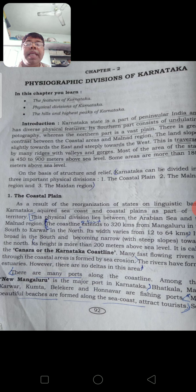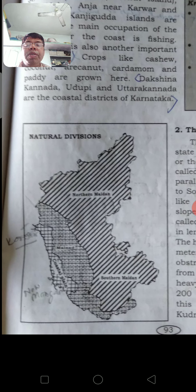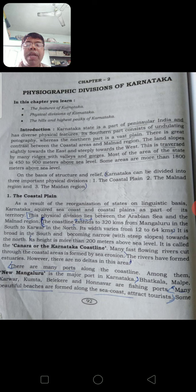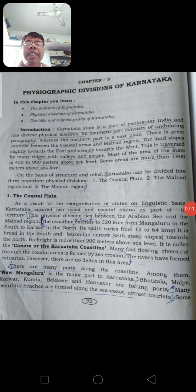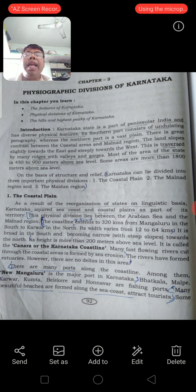There are many important ports along the coastline. Among these, New Mangalore is the major port in Karnataka, located in the south of the coastline. Other ports are Bhatkal, Malpe, Karwar, Kumta, Belekeri, and Honnavar - these are fishing ports. Fish is mainly available from the sea and also from the rivers.